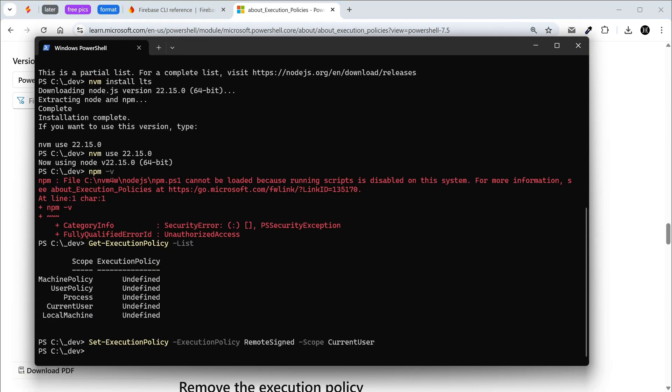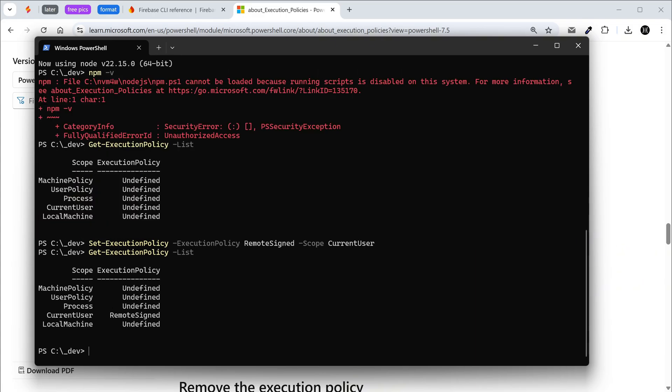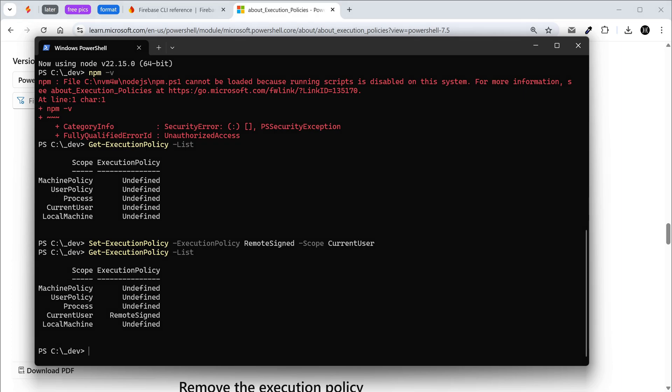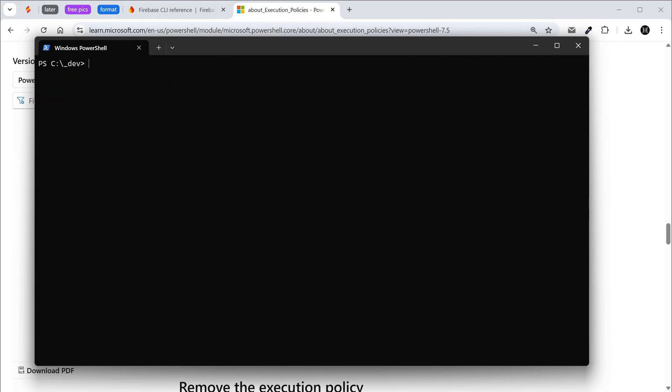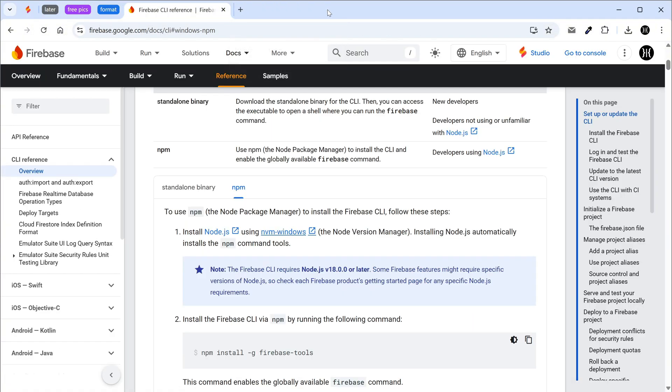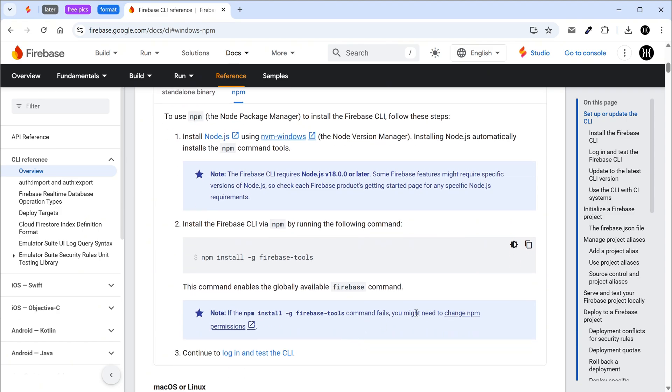Check all execution policies again. Execution policy for the current user has been changed to remote signed. Clear the terminal. Check if npm is working again. All good, go back to the Firebase CLI page. Copy the command to install Firebase CLI.